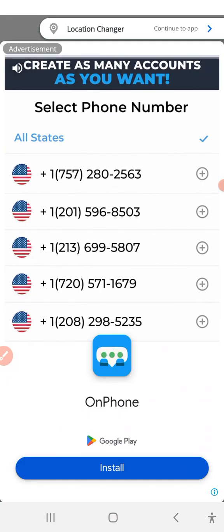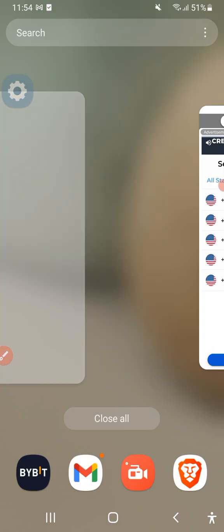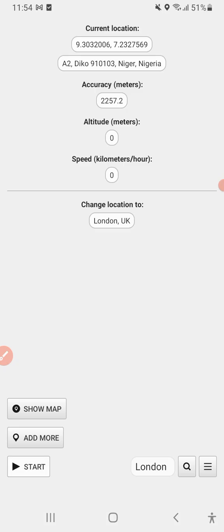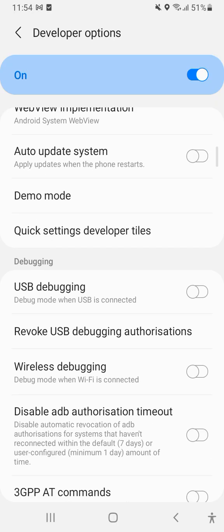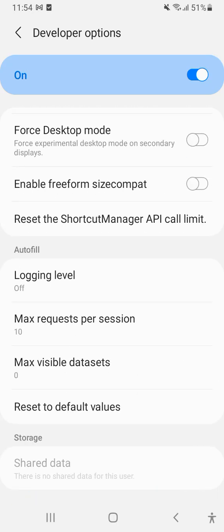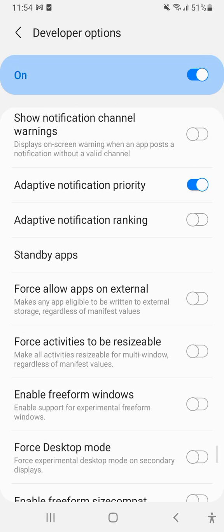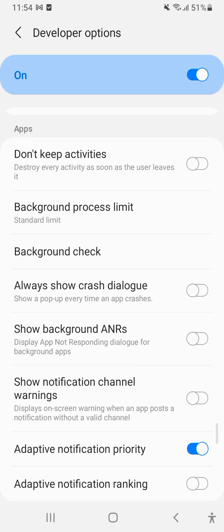That's how you enable developer options. Now let's start again — they said you need to enable mock location, click Yes. Once you click Next it's going to bring you somewhere. Swipe down and look for Enable Mock Location.